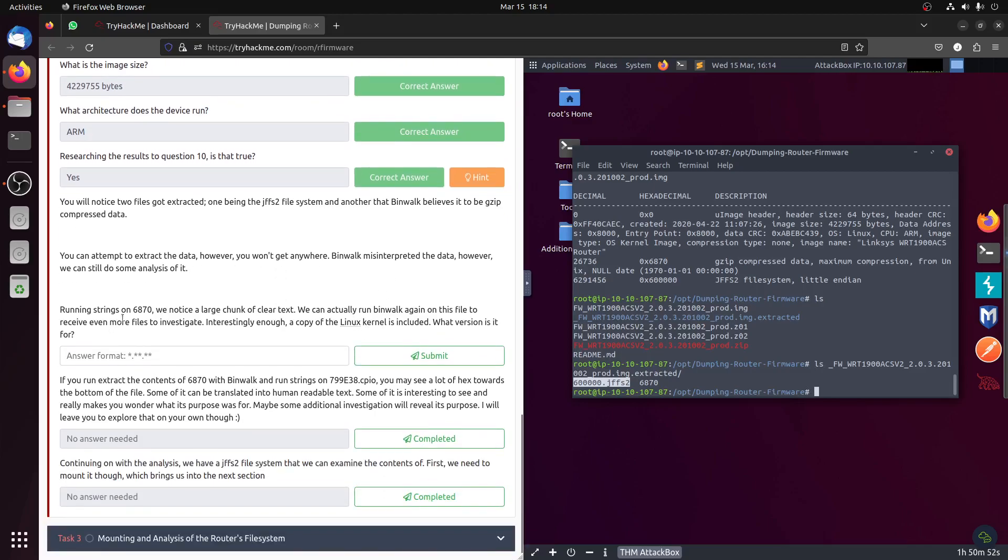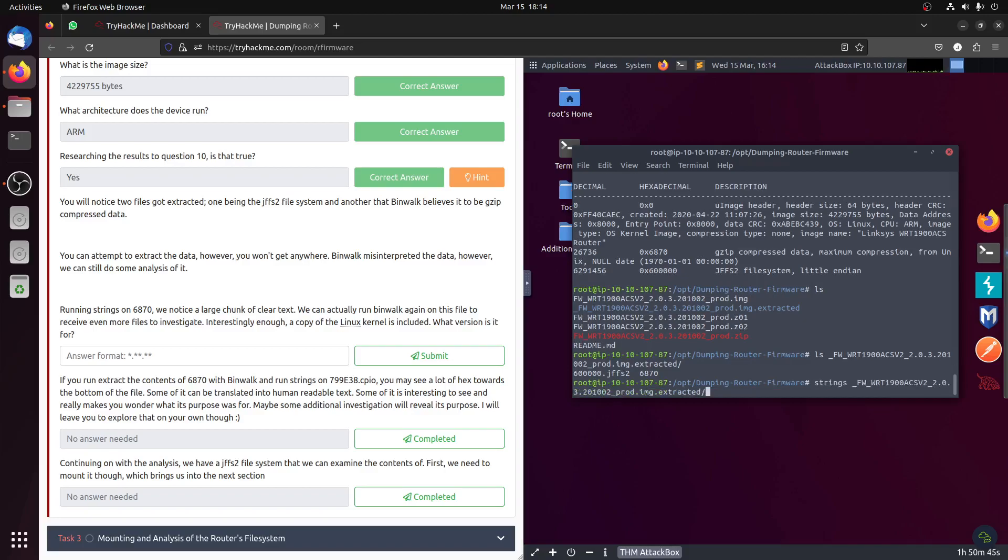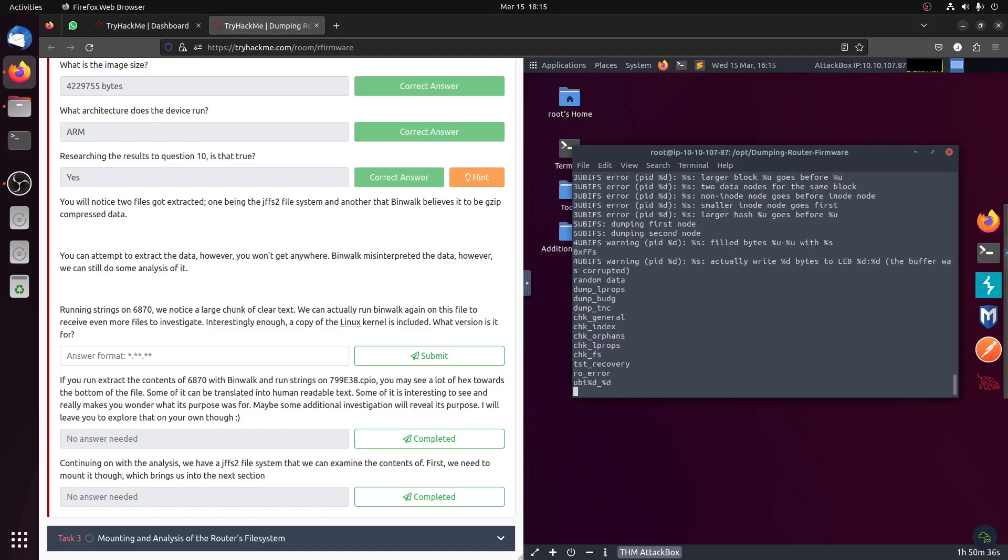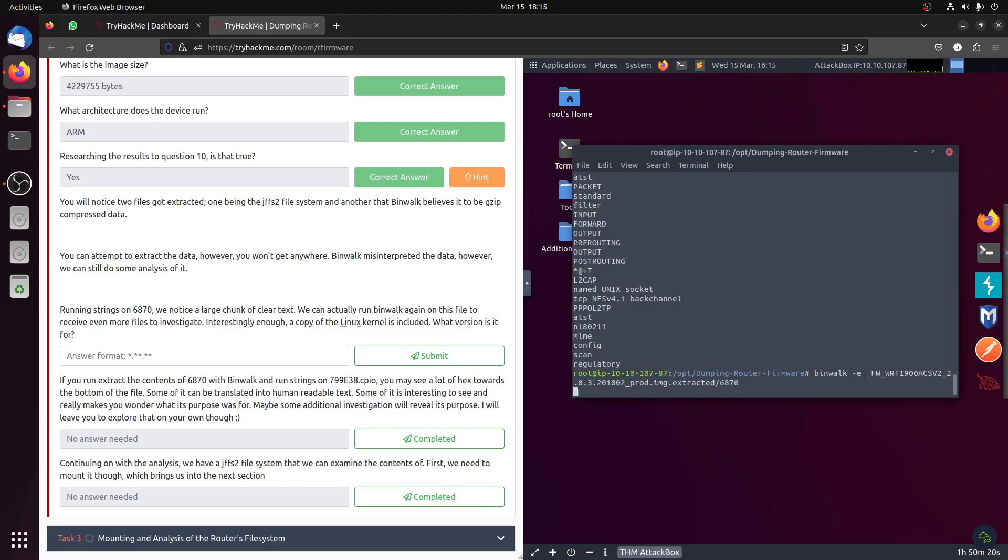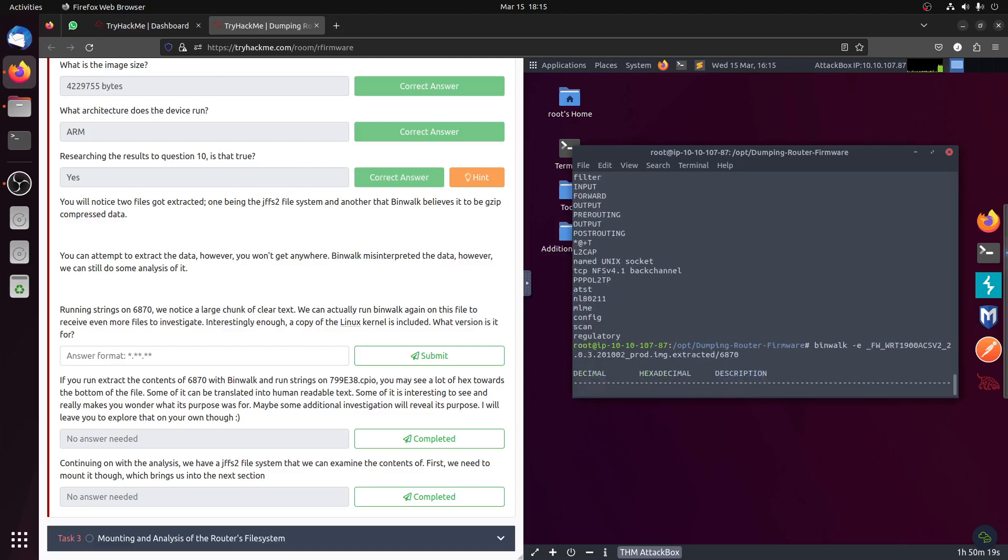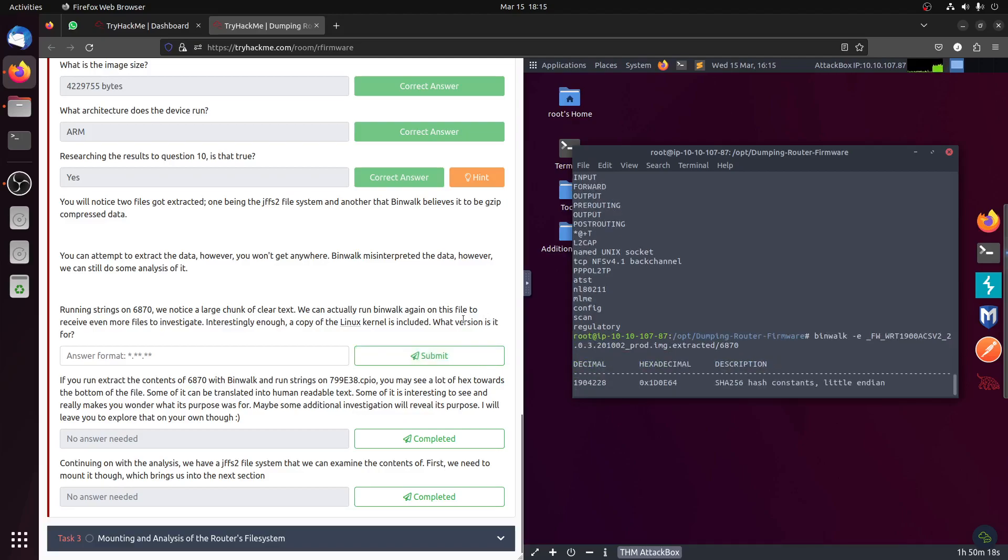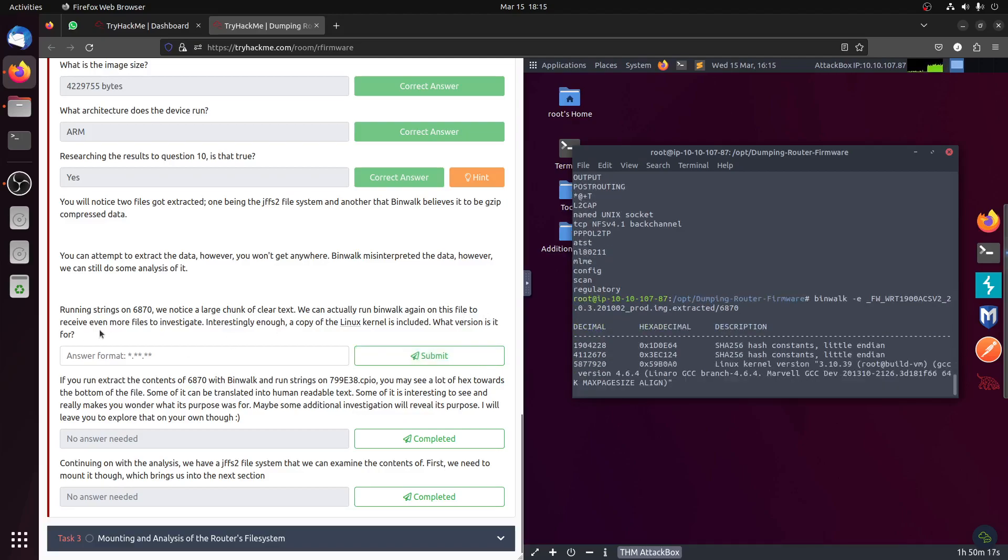Compressed data, we can attempt to extract the data. Running string, let's run a string on the 6870. We notice a large chunk of clear text. We can actually run binwalk again on this file. Let's run it again.